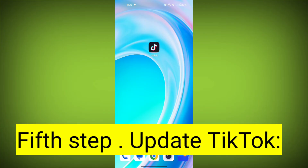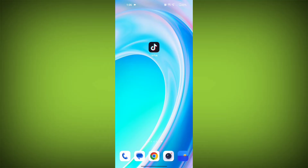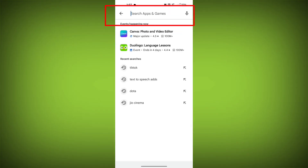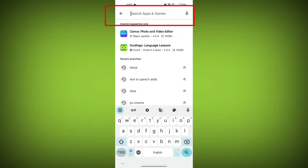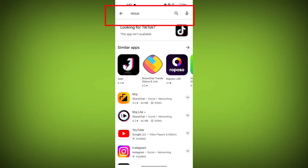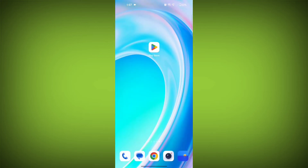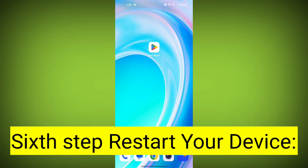Fifth step: update TikTok. If available, make sure you have the latest version of TikTok installed. To do this, tap on the Play Store or App Store, search for TikTok, check if there is an update, and update it. Then check if the problem has been solved.